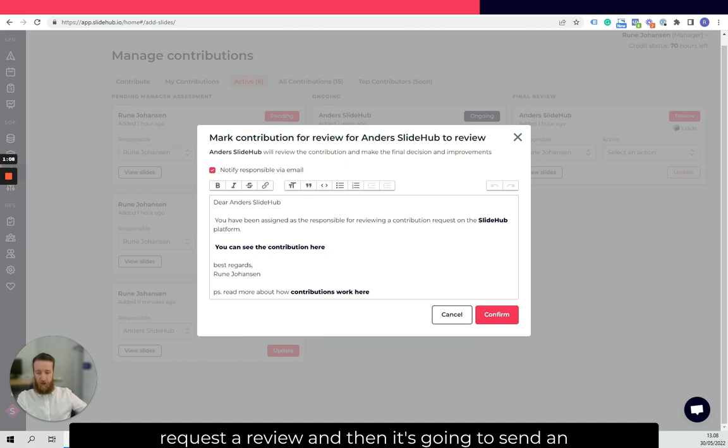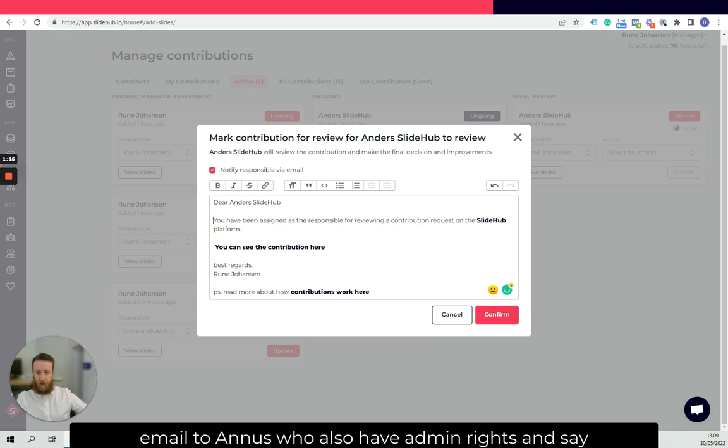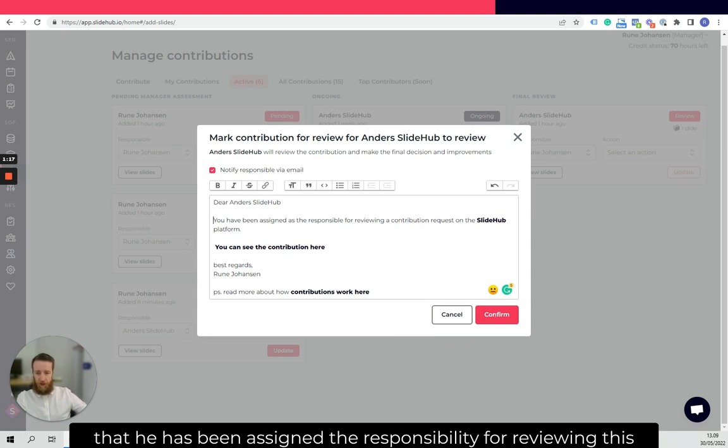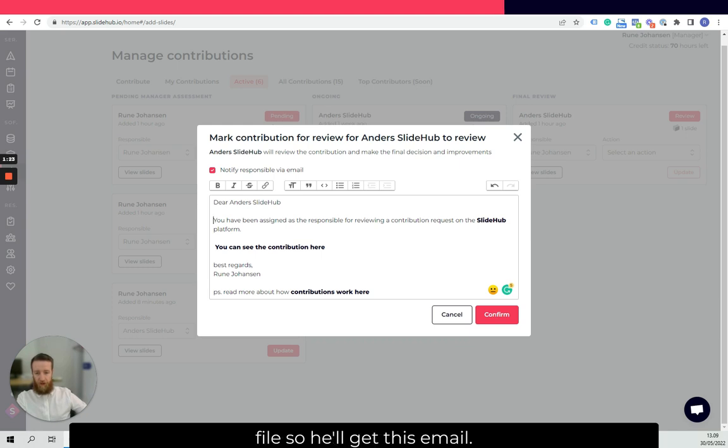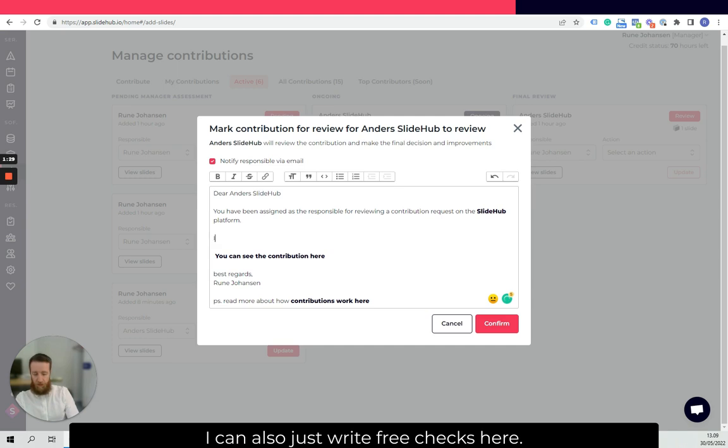And then it's going to send an email to Anders who also have admin rights and say that he has been assigned the responsibility for reviewing this file. So if you get this email, I can also just write free checks here.